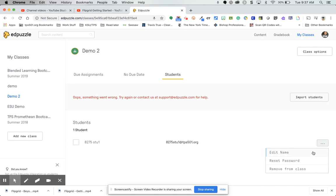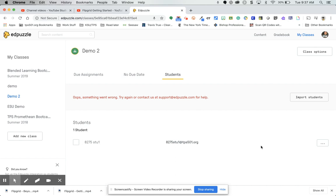For individual students, you can edit the name, reset the password, or remove them from the class. I would not reset the password since they use their district Google password — you don't want them to have to remember a second password. You can remove them if needed, and editing the name here doesn't affect Google Classroom.